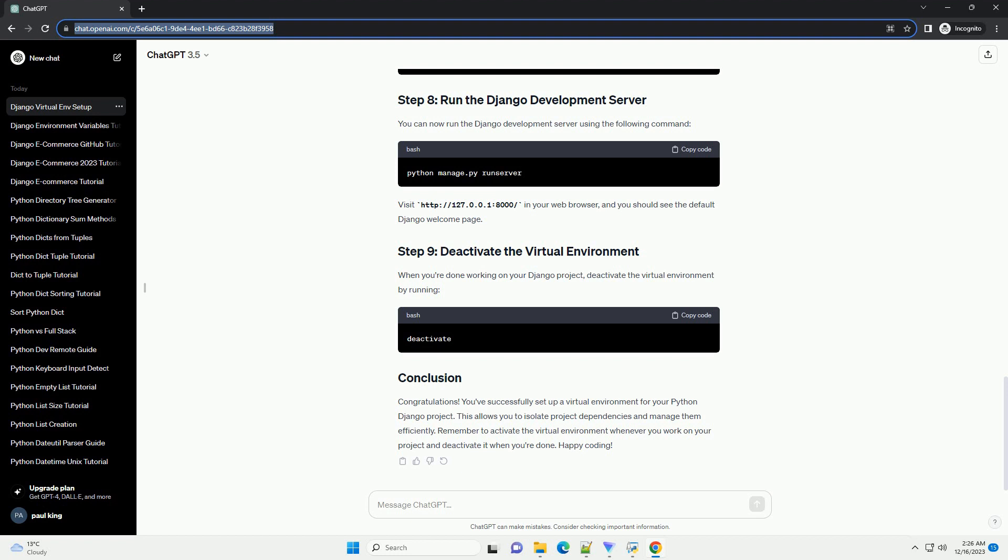ChatGPT: In this tutorial, we will guide you through the process of setting up a virtual environment for a Python Django project. A virtual environment is a self-contained directory that allows you to install and manage dependencies for a specific project without affecting the global Python environment. This is especially useful when working on multiple projects with different dependencies.